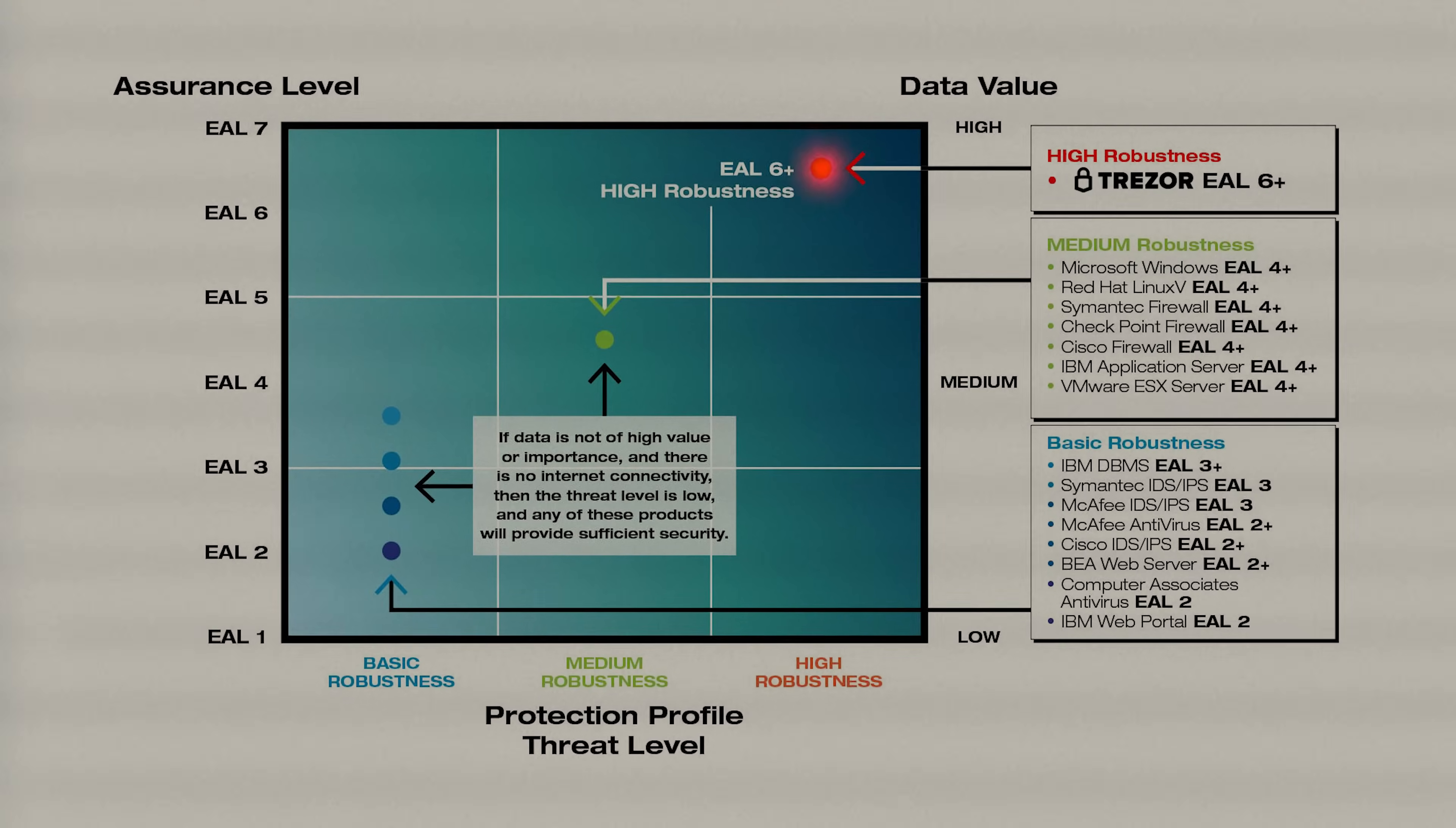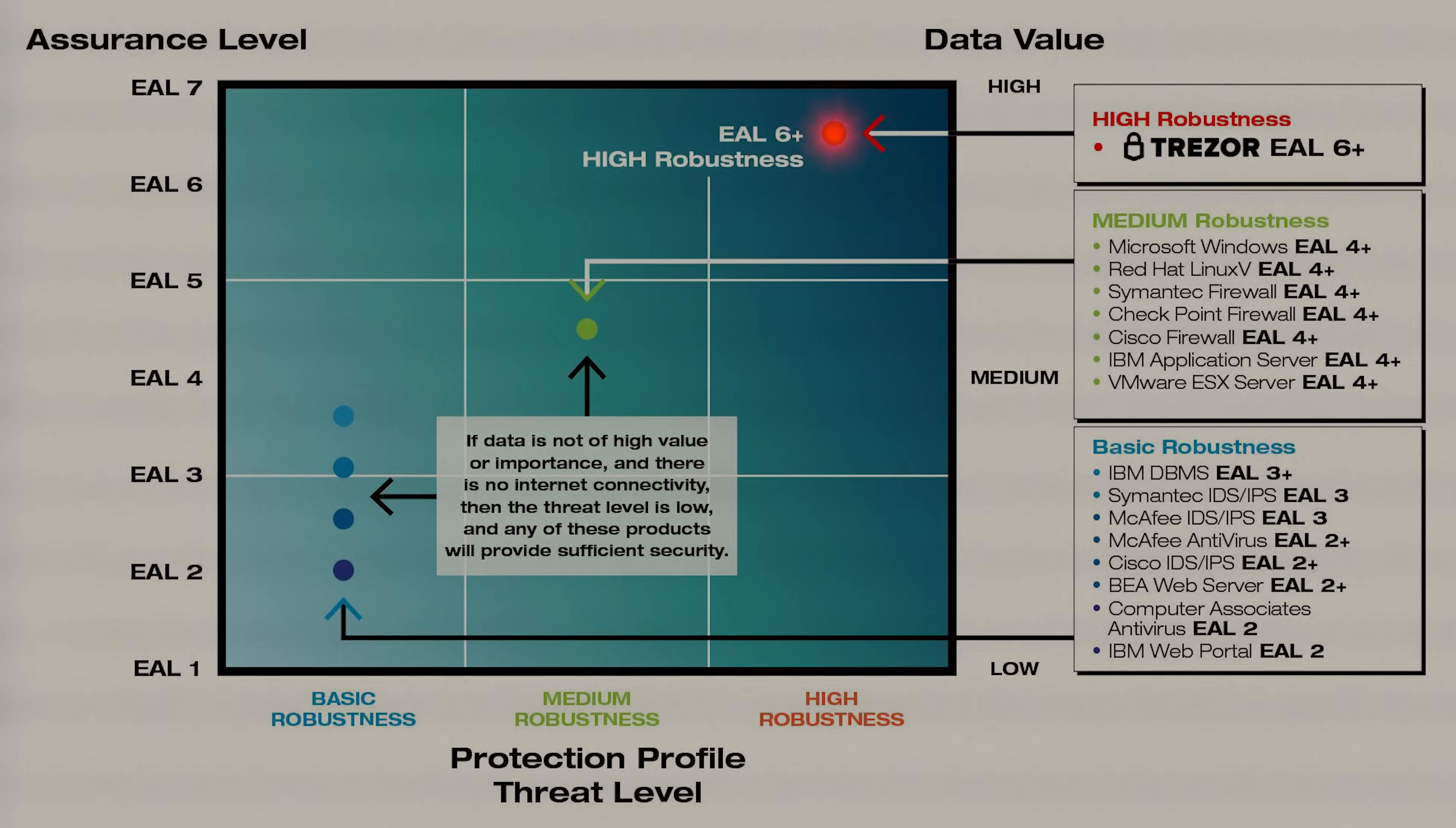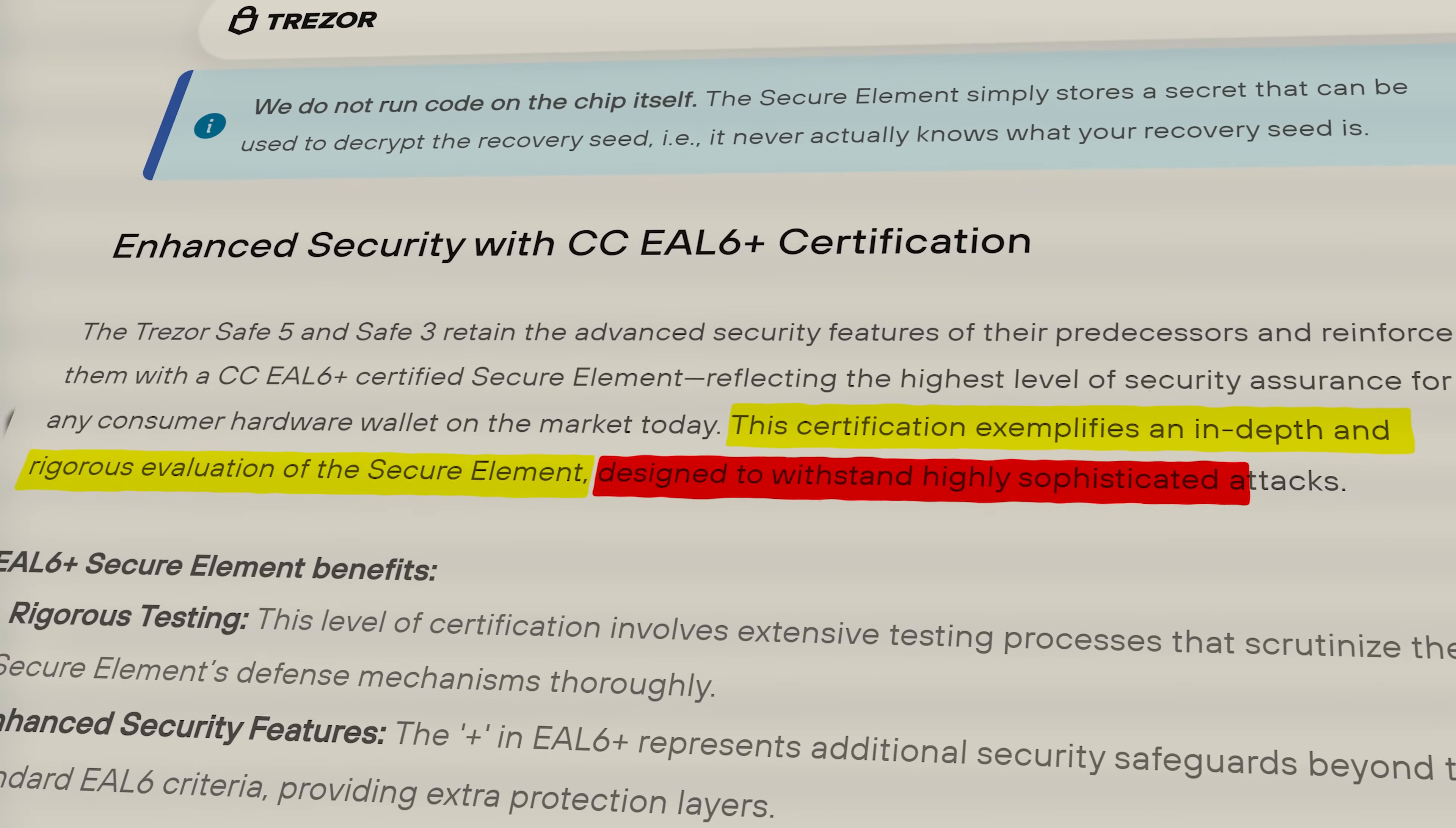The Trezor Safe5 is equipped with an EAL6 Plus chip, adding an exceptional layer of security. EAL6 Plus is one of the highest security certifications for IT systems under the Common Criteria Framework. This certification ensures the device is highly resistant to sophisticated attacks, making it ideal for critical applications like military systems, secure payment cards and cryptographic modules.